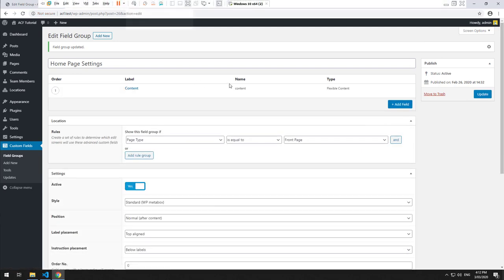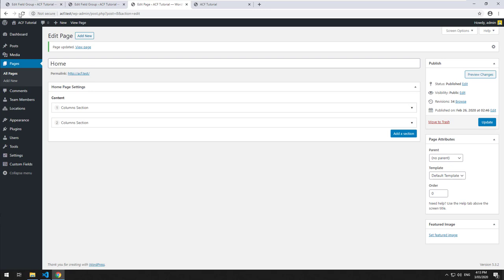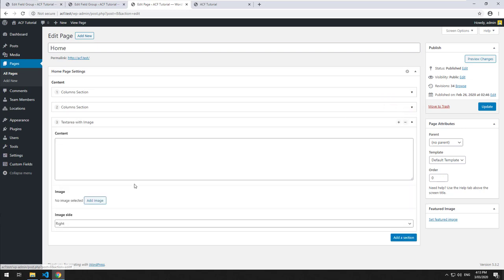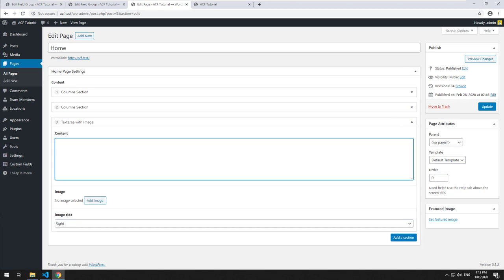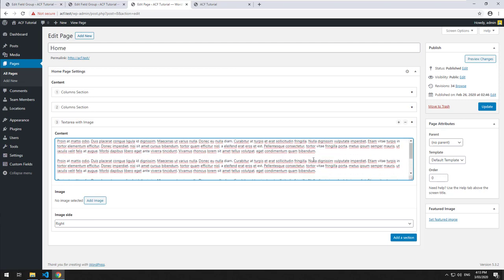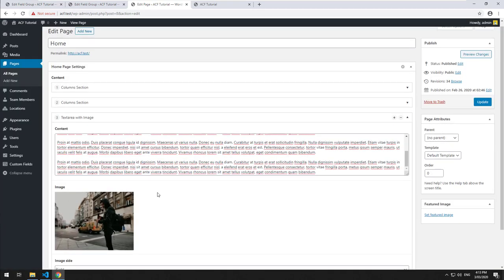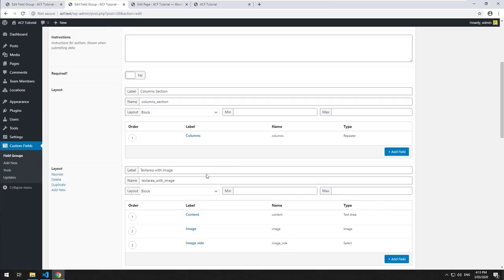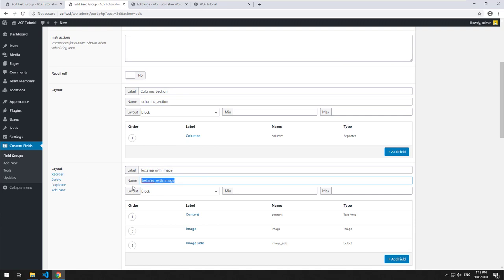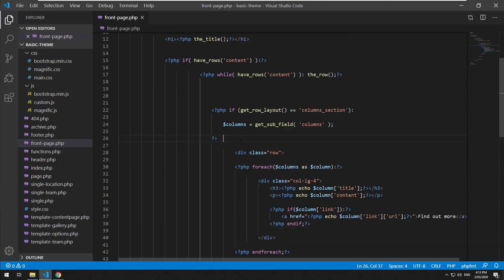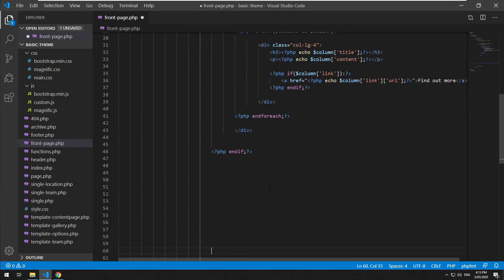We'll click update and go back to the admin section. We should now have another layout option called 'Text Area with Image'. If we click into it, you'll see we have content, image, and which side you want the image on. Let's grab some text, paste it in, choose an image, and make it so the image is on the right hand side.